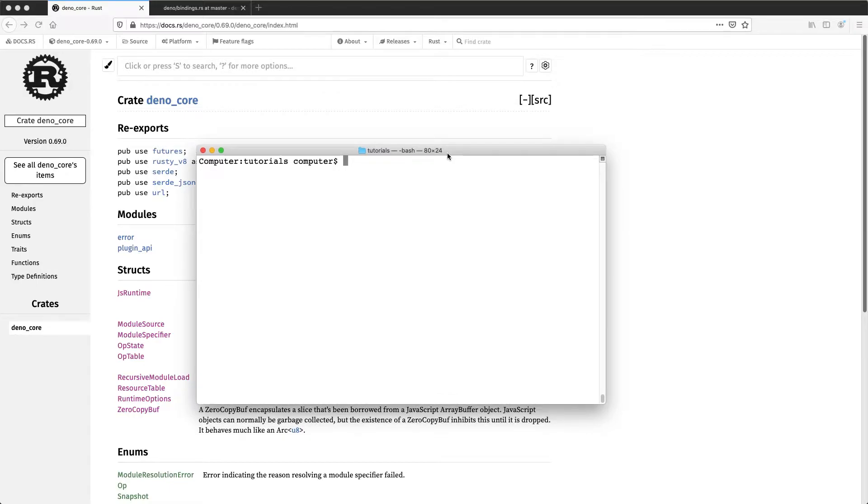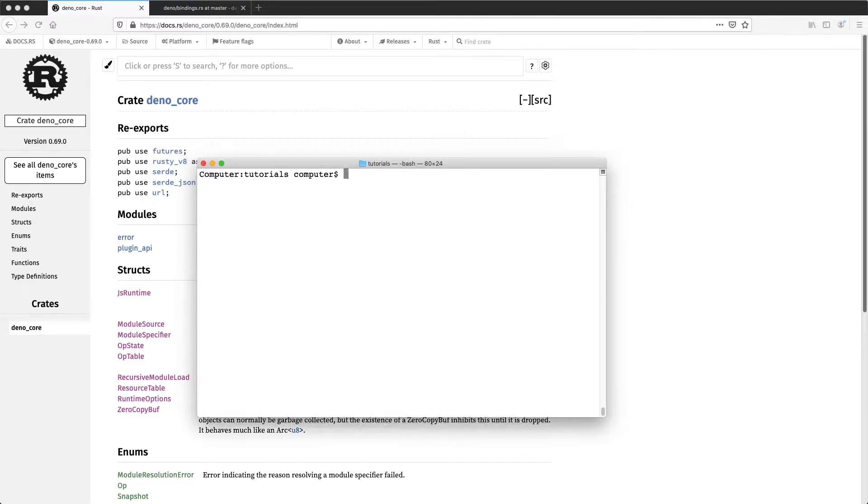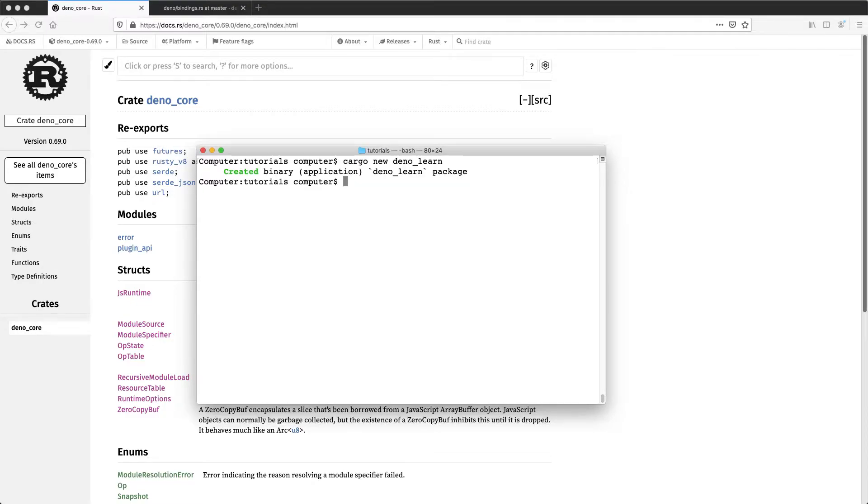To get into it, just create a new crate. So cargo new, and I'll just name this Dino Learn. And then open your IDE.